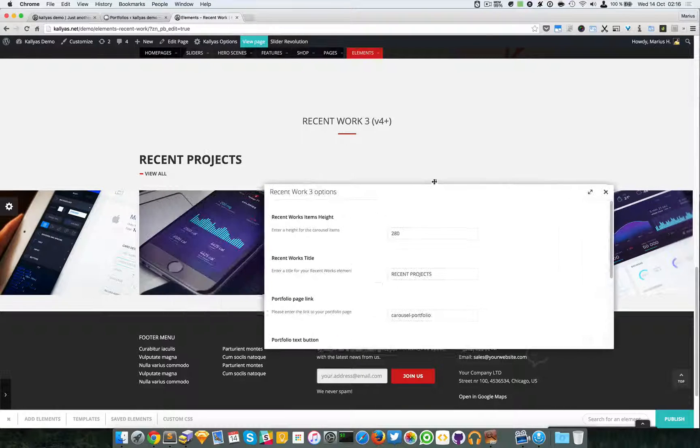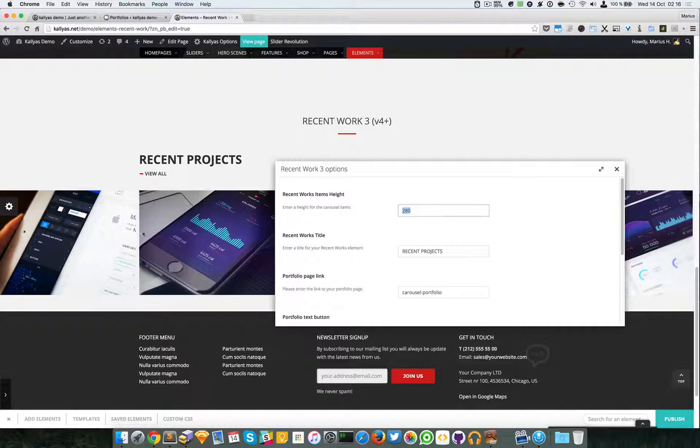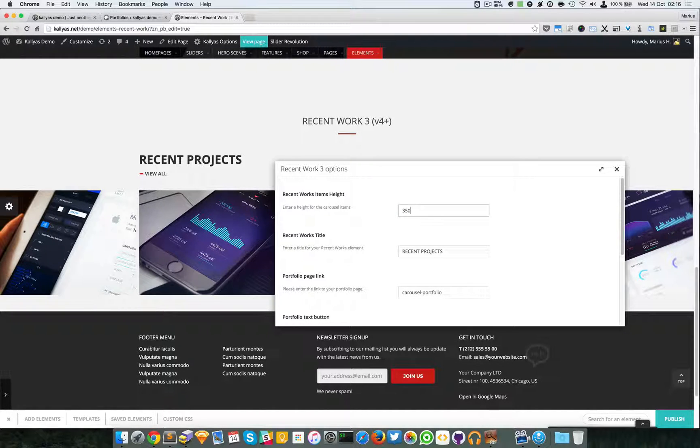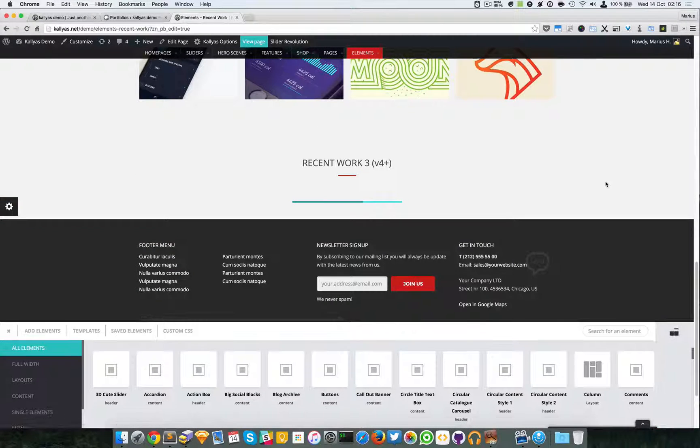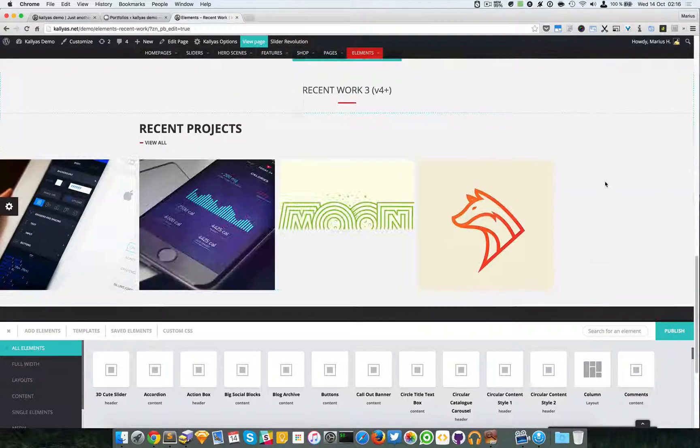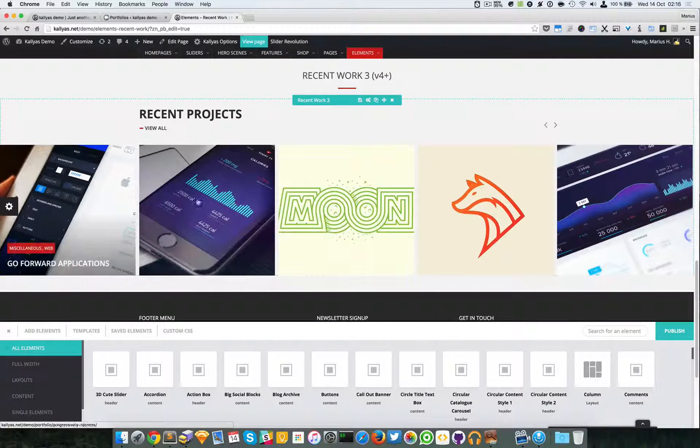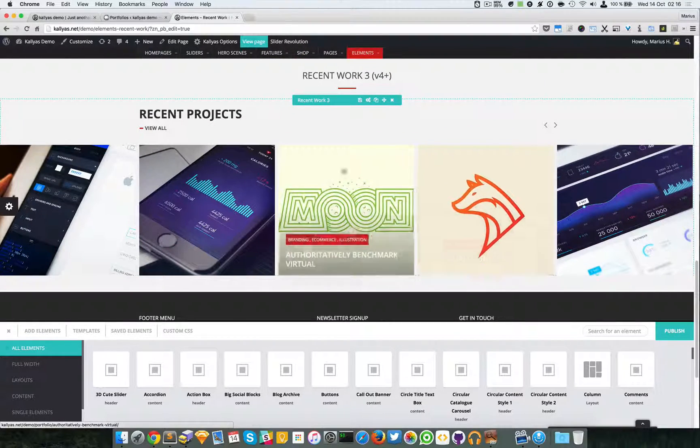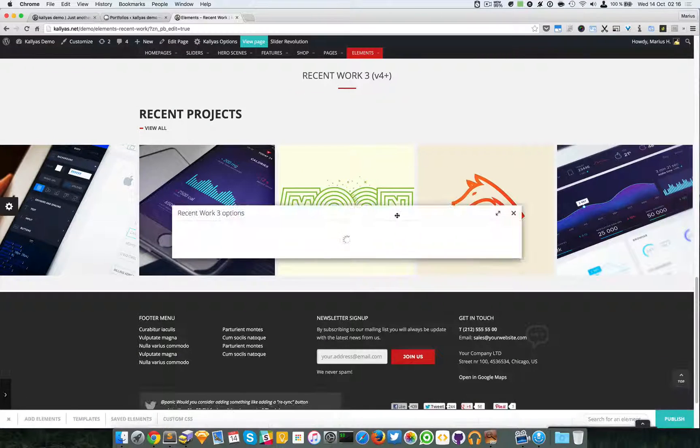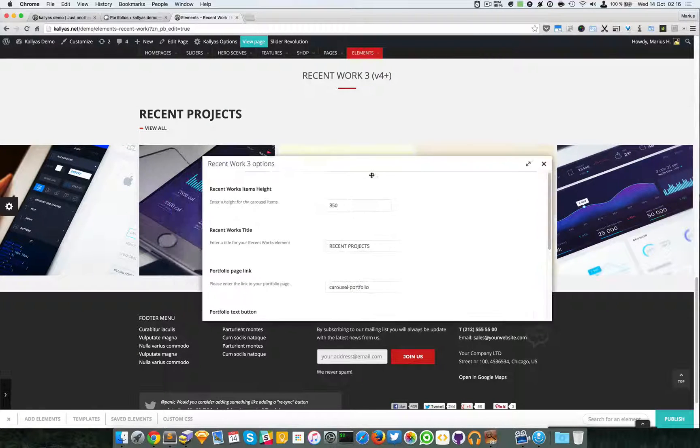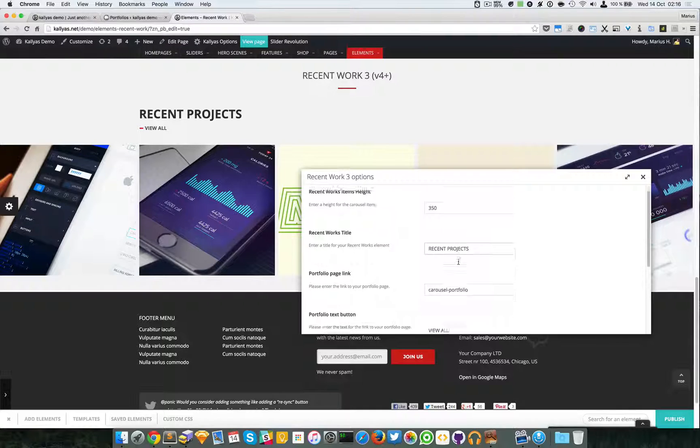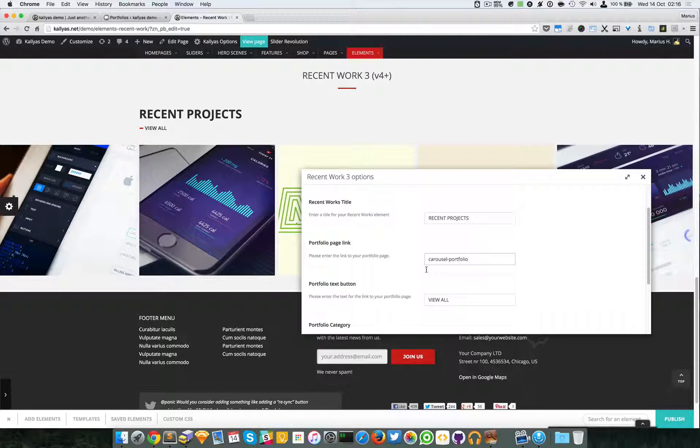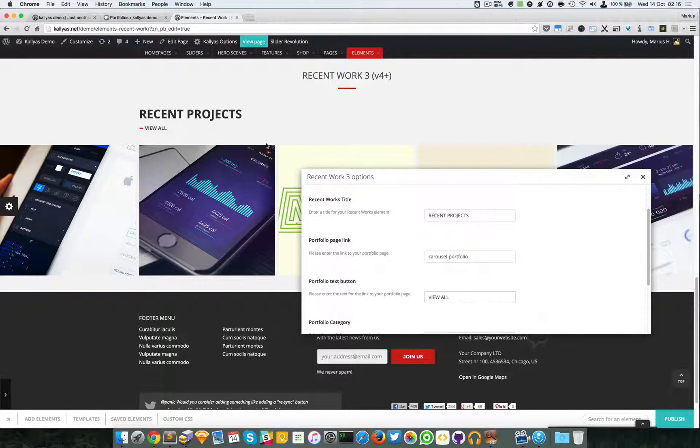I can set the height of the images, say I want 350. As you can see, each one has increasing height. You can edit the title, the portfolio text button.